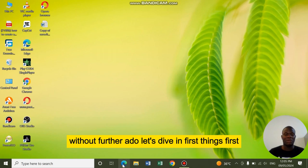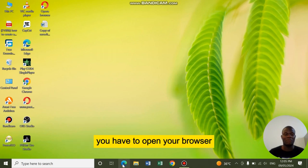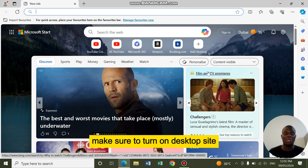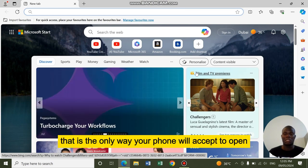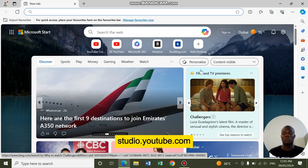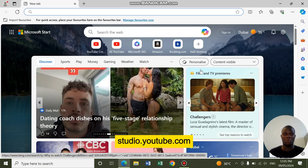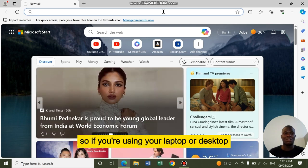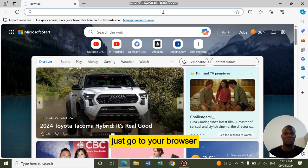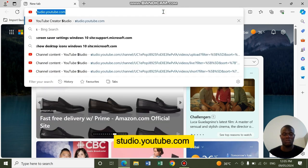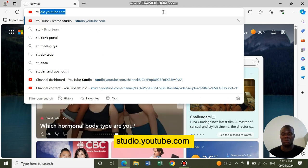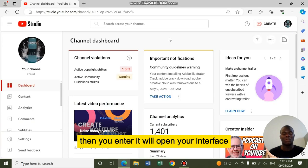First things first, you have to open your browser. If you are using your mobile phone, make sure to turn on desktop site. That is the only way your phone will accept studio.youtube.com. If you are using your laptop or desktop, just go to your browser, type in studio.youtube.com, then enter.